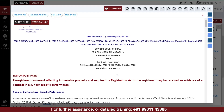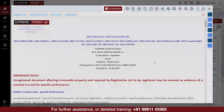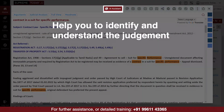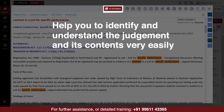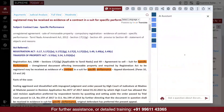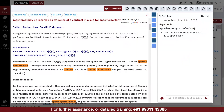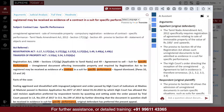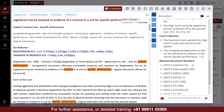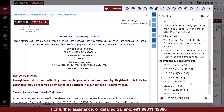Inside each judgment, we have provided an AI assistant, which will help you to identify and understand the judgment and its contents very easily in a short time. If you have any questions regarding the judgment, you can ask the question in the AI assistant, and the assistant will analyze the judgment and answer your question based on the judgment.